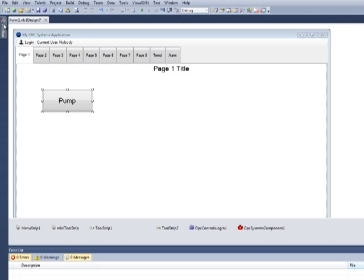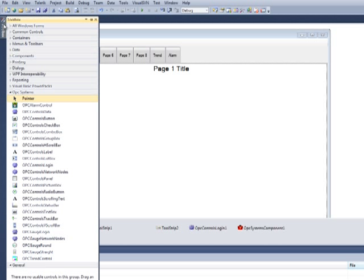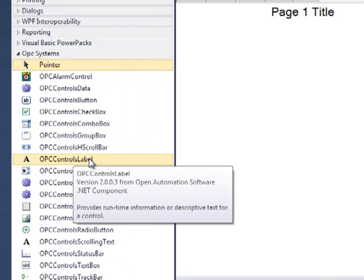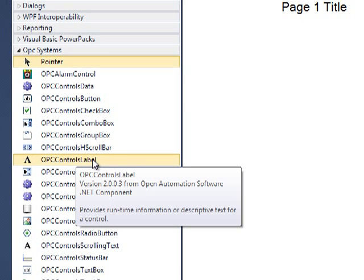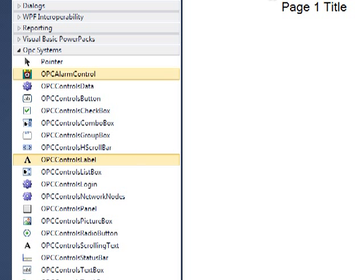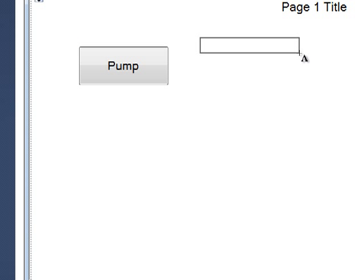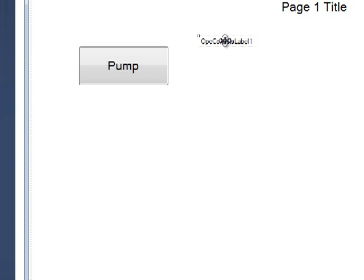Let's add an OPC Systems label control to our application. Select the toolbox and then select the OPC Controls label from the OPC Systems tab. Let's add that right onto our form.